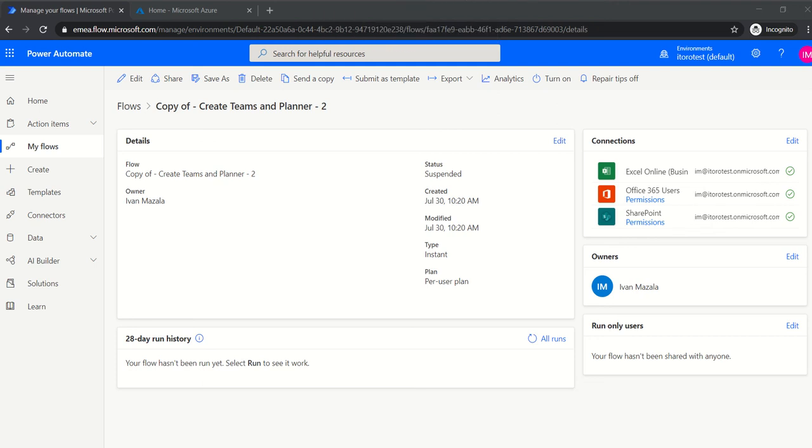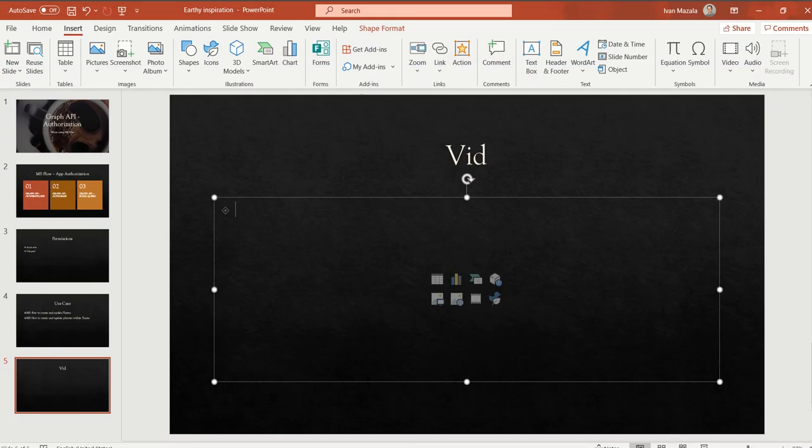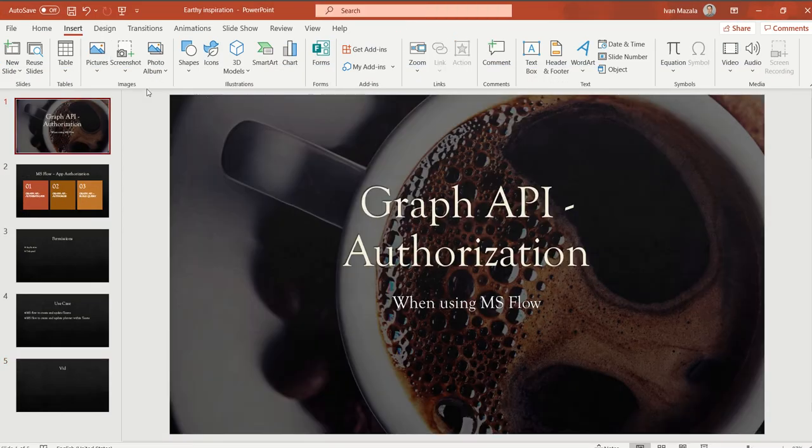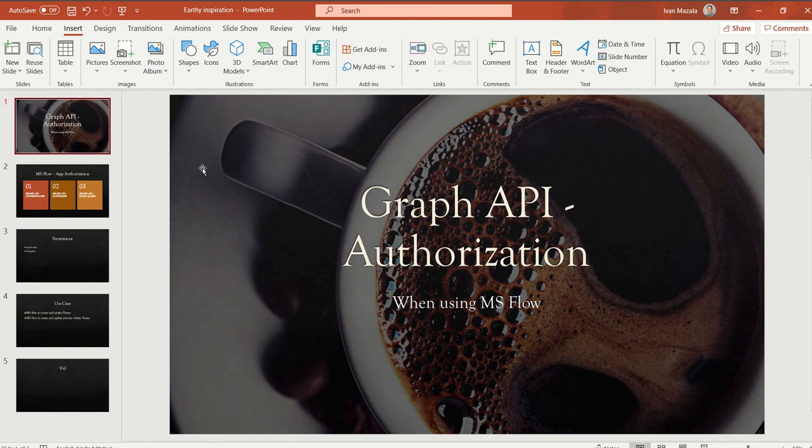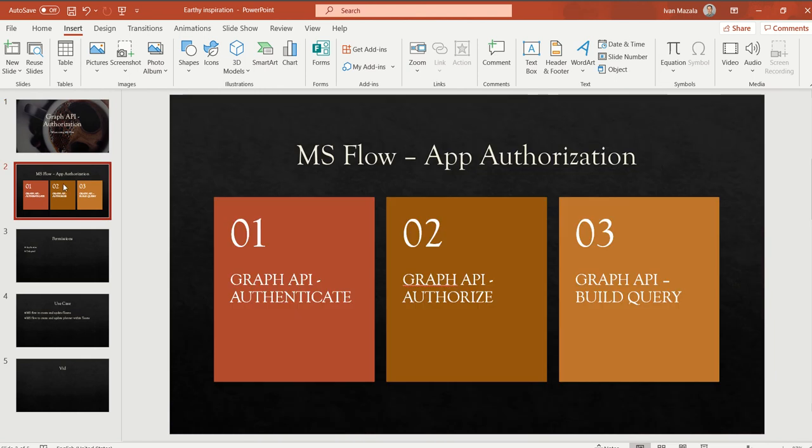Hello and welcome, dear friends. In this video I want to show you a small thing which is step number two when we use Graph API with Power Automate. Step number two is authorization.